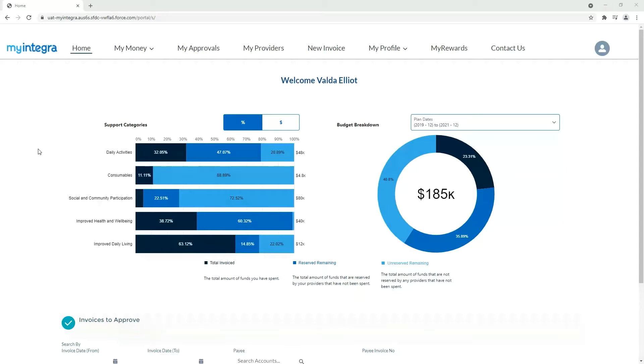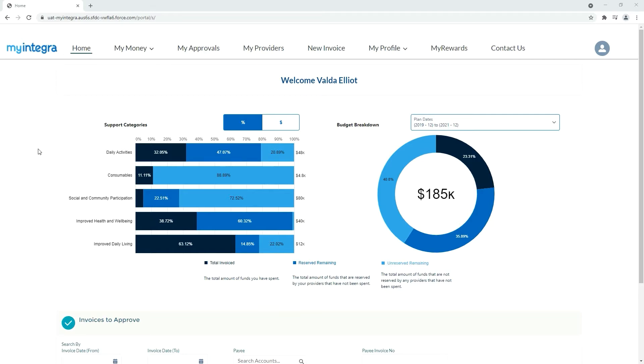The My Integra Online Portal gives NDIS participants and their nominees more choice and control. Once you are logged into your portal on your browser or phone, approving an invoice from a provider is as easy as 123.